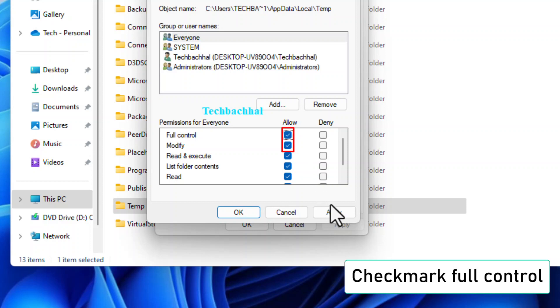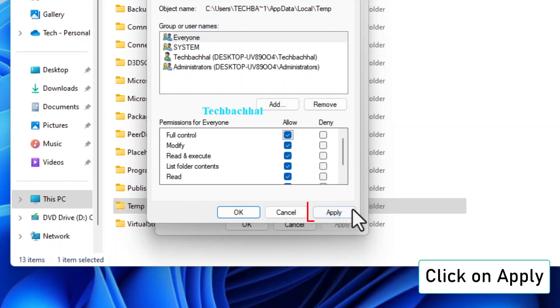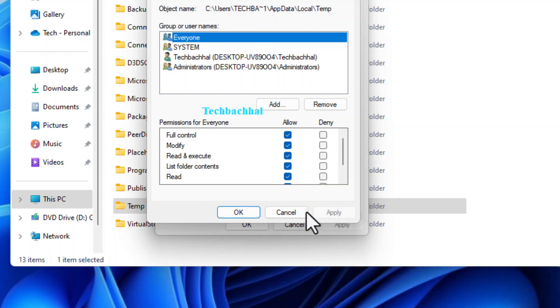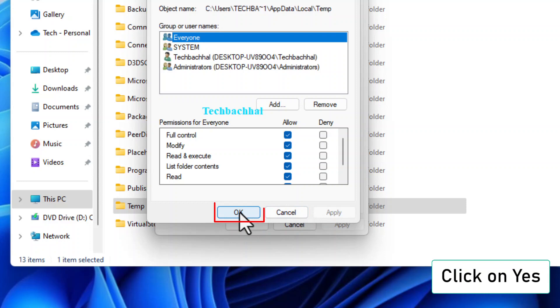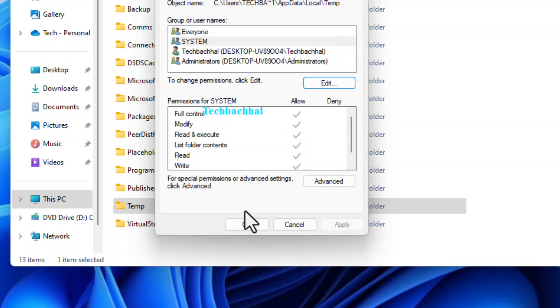Ensure Full Control is checked for everyone. Click Apply. If a confirmation prompt appears, click Yes to approve the changes.